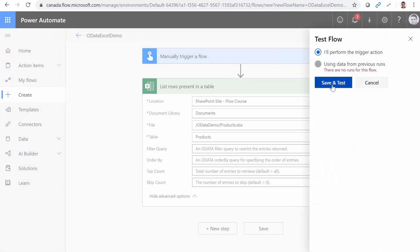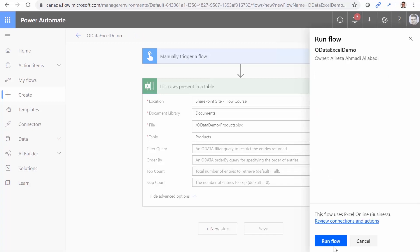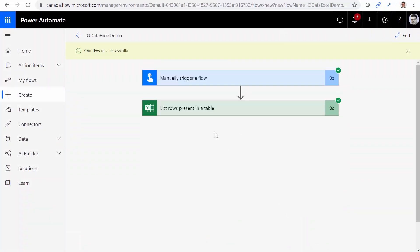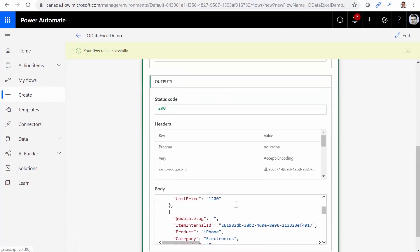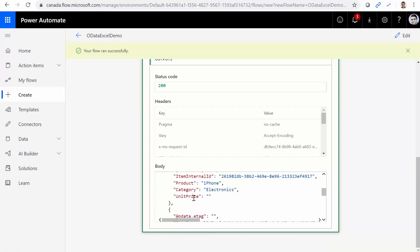Now if I click on advanced options, I have the OData. Before we really go there, I'd rather save it and test it without really any filter. So perform the test, save and test. And I click on continue. Run flow. Done. And you will see it returns the list of everything that is in that table. So you have product, you have category, and you have unit price.